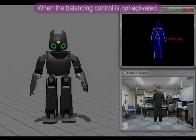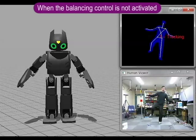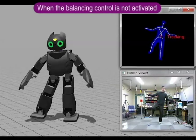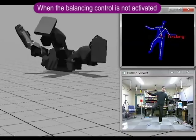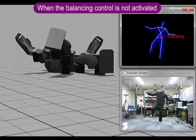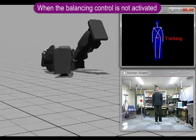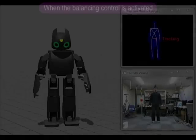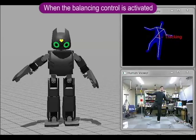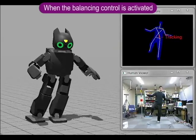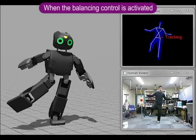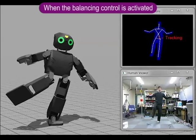This video shows the imitated motion by the virtual Darwin OP robot without adjusting balance. Darwin OP loses its balance and falls down.